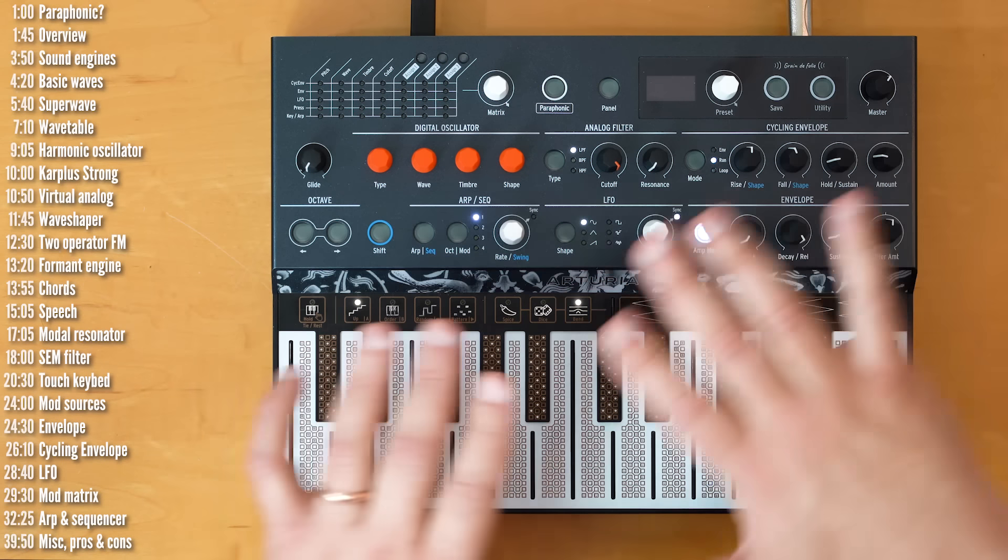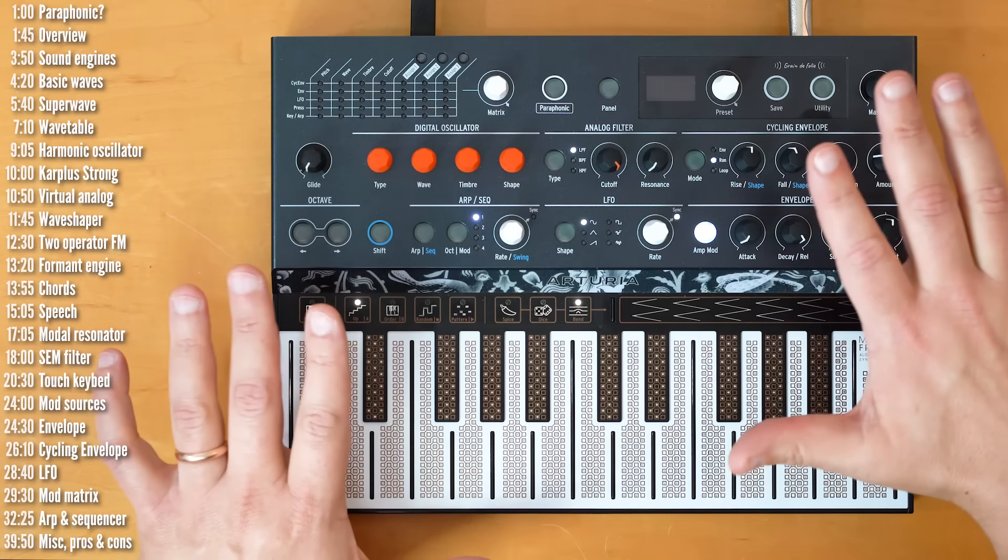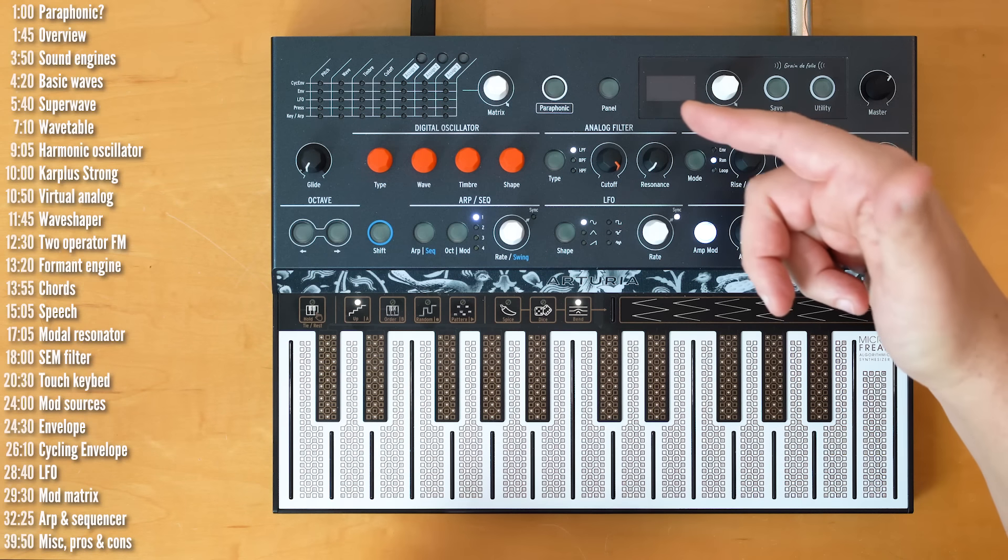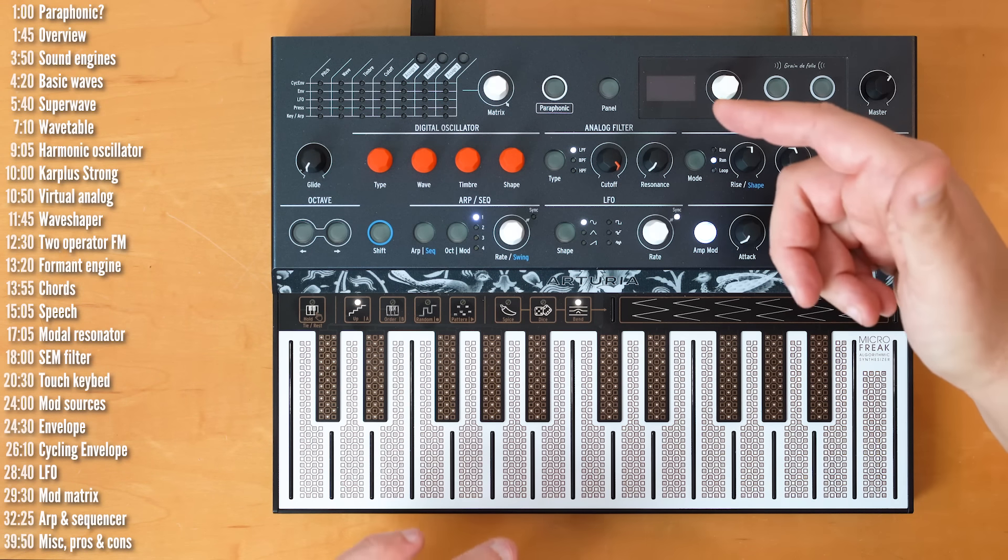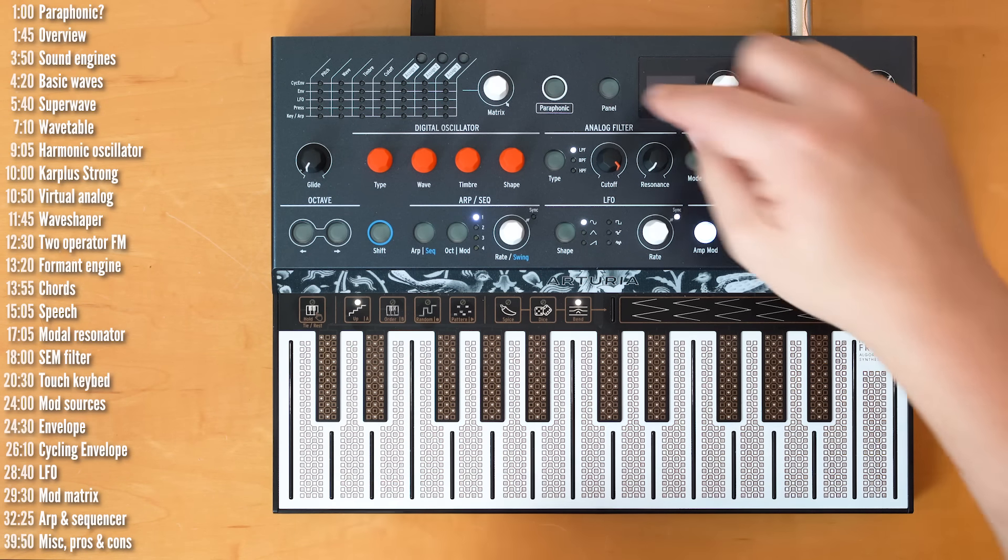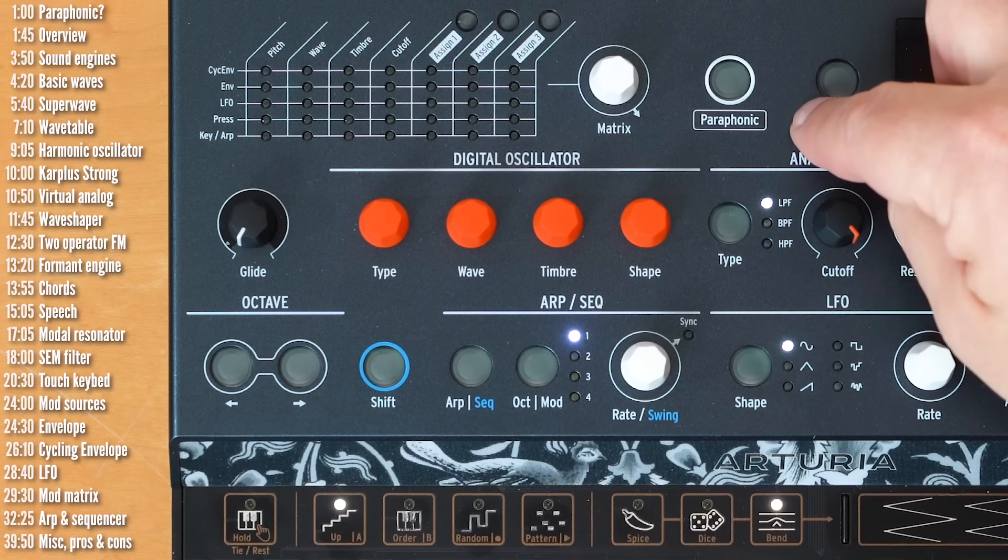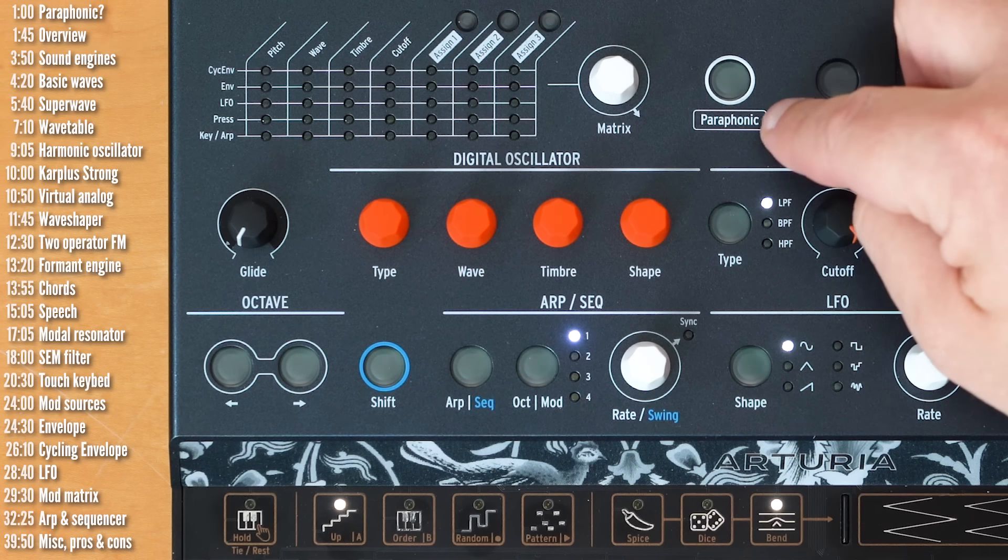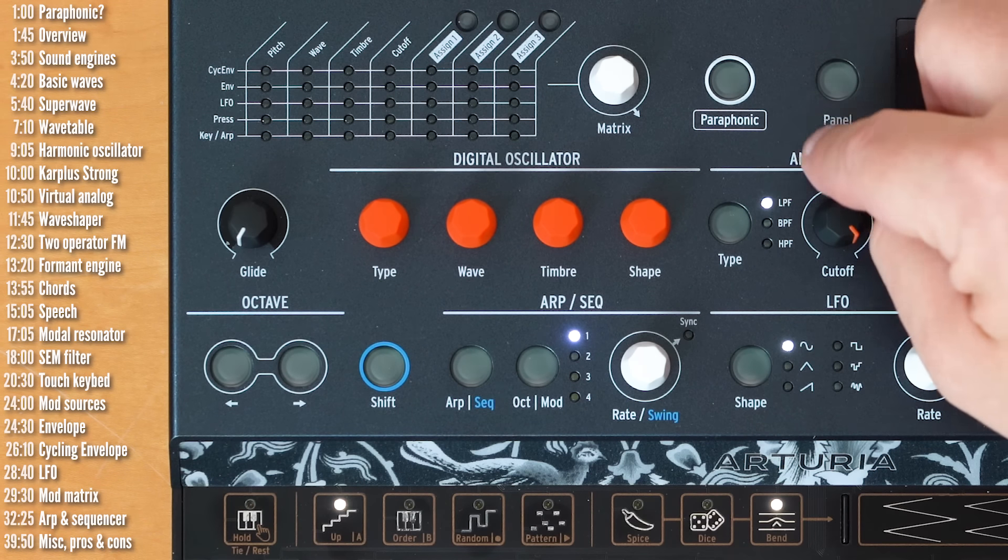In this video, I'll go over all of these things, including the sound engines in depth, but before I do, I want to address this thing. The fact that it says paraphonic and not polyphonic.